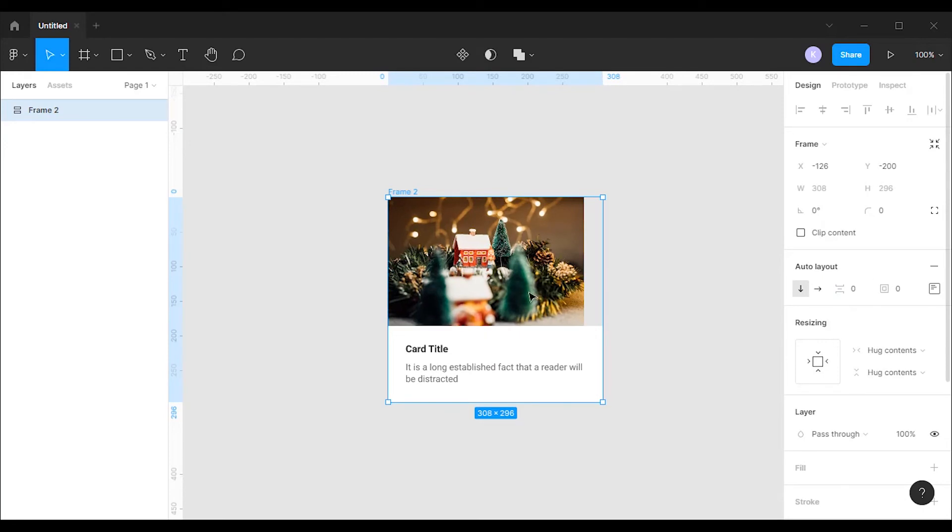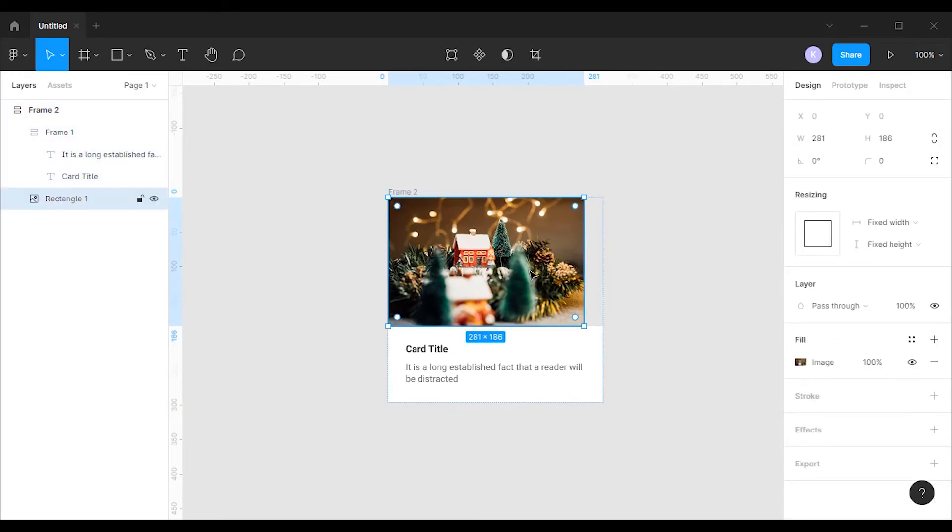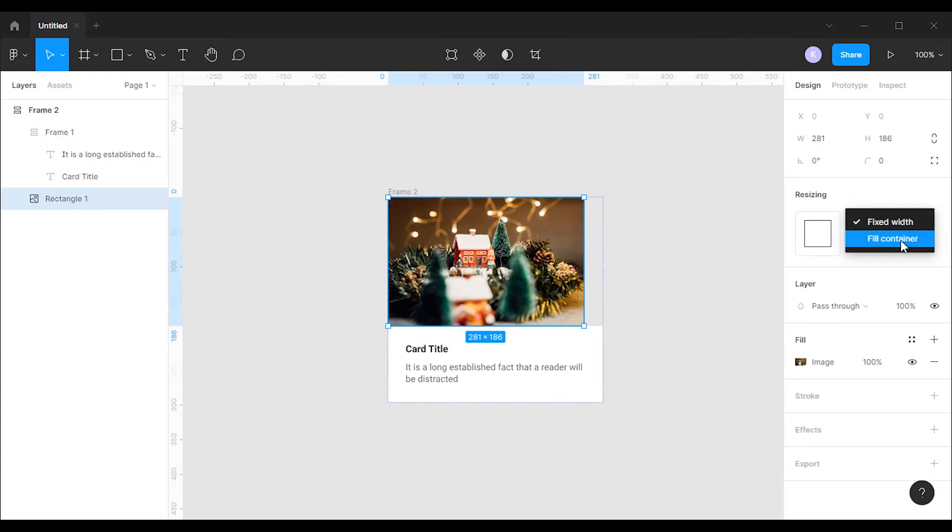You can see the image width is not the same as the card body. To fix this issue select the image, and change the horizontal resizing property to fill container.